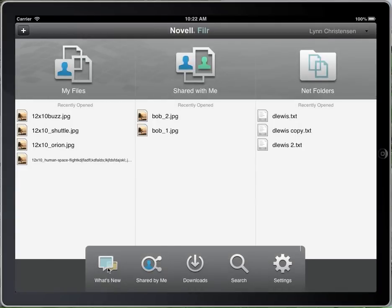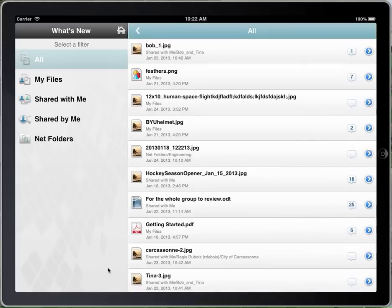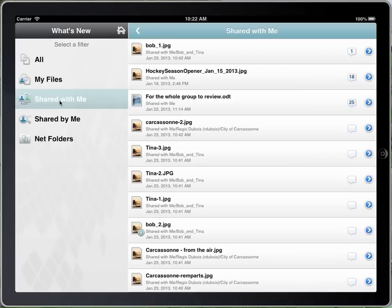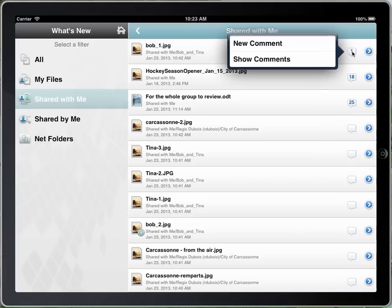There's a What's New icon that you can click, and it basically bubbles up the files that have been changed or had comments added to them. So you can filter that down to see what's new in my files only, or shared with me. These are all the latest files — whether something's happened to them or a comment's been added. I can click on the comment bubble to add a new comment right here or show the comment. It looks like this file, Bob1, was shared with me.